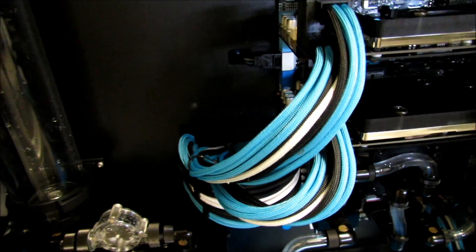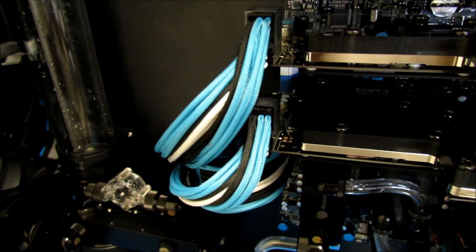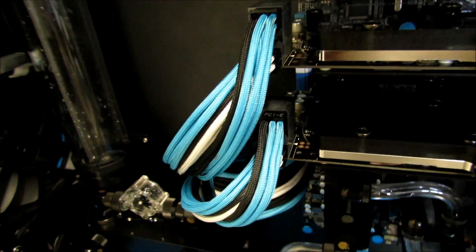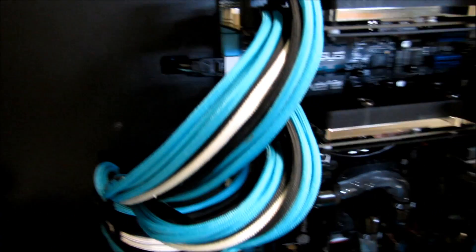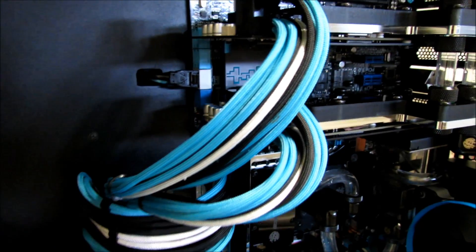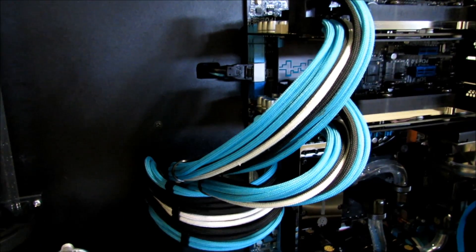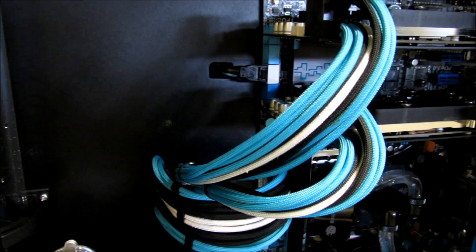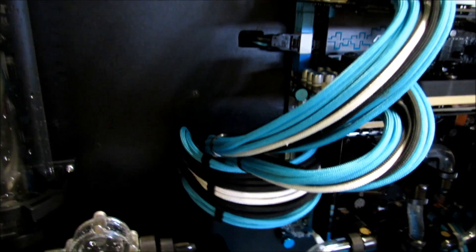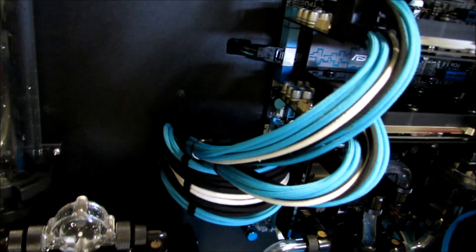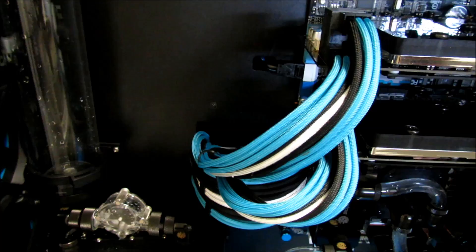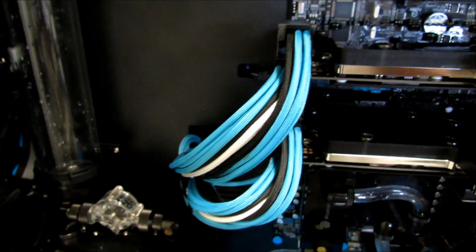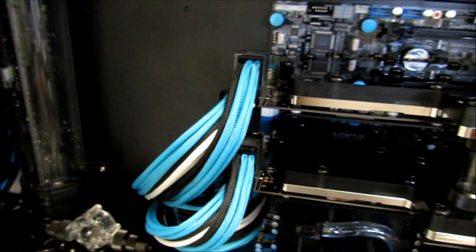I'm using the HX 1050 Corsair PSU. Last time I stitched my cables; this time I just left it as is and used zip ties only.